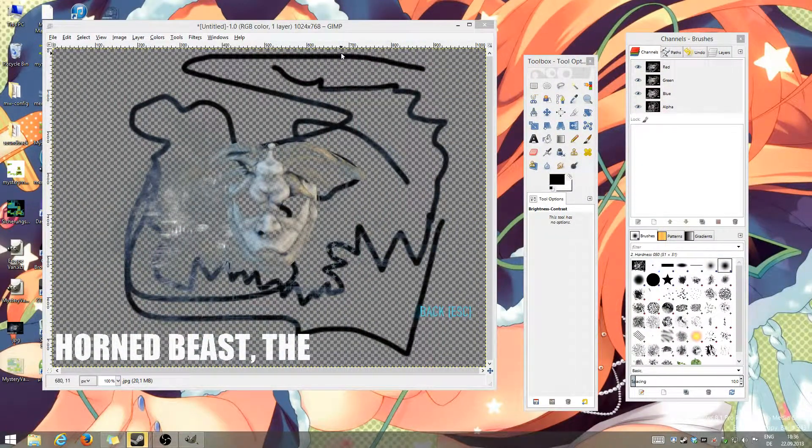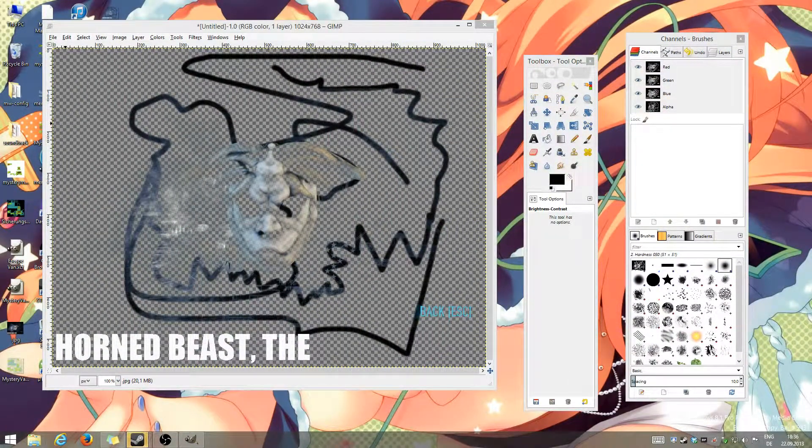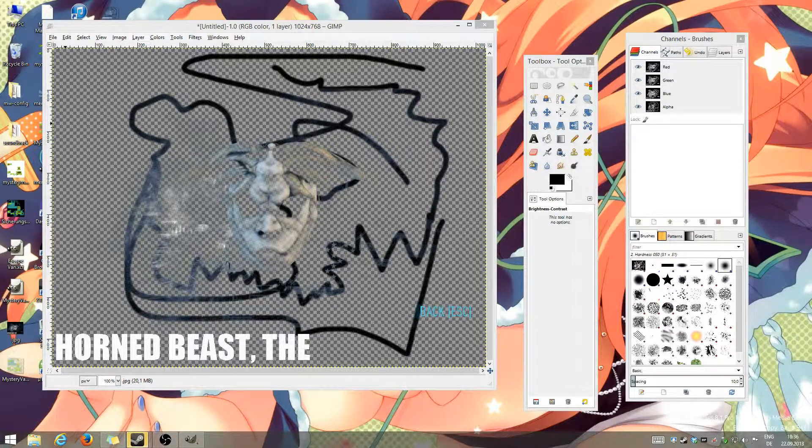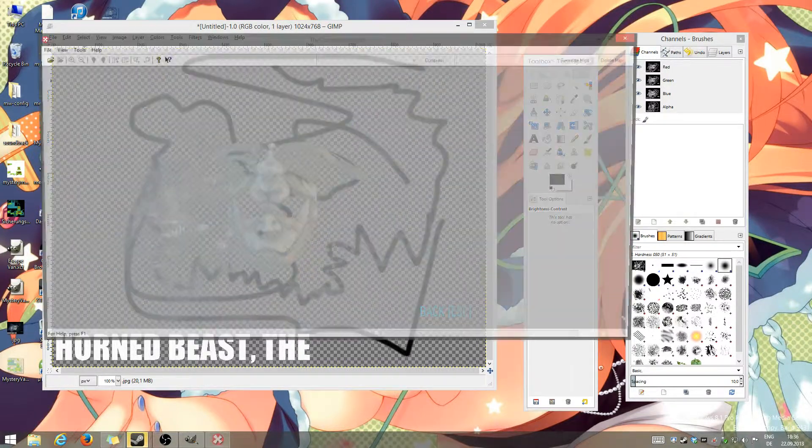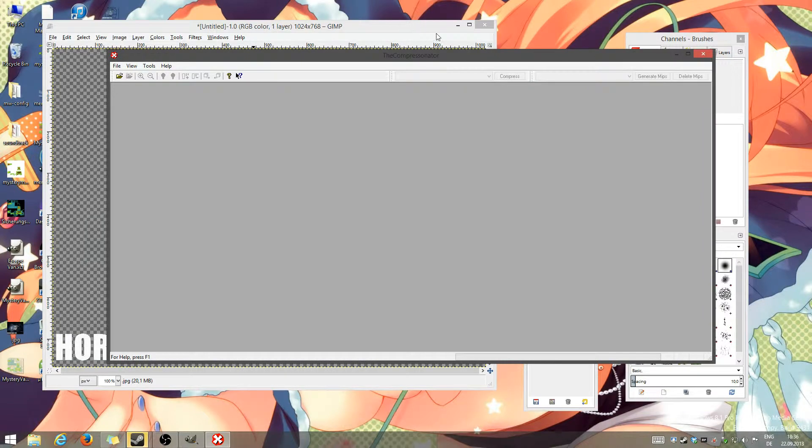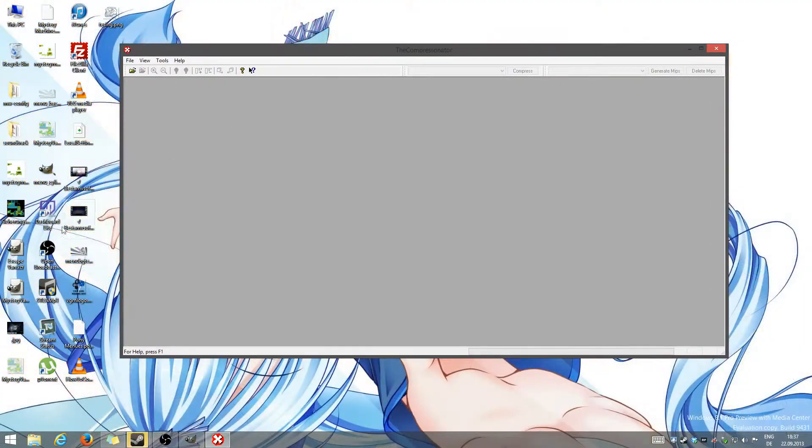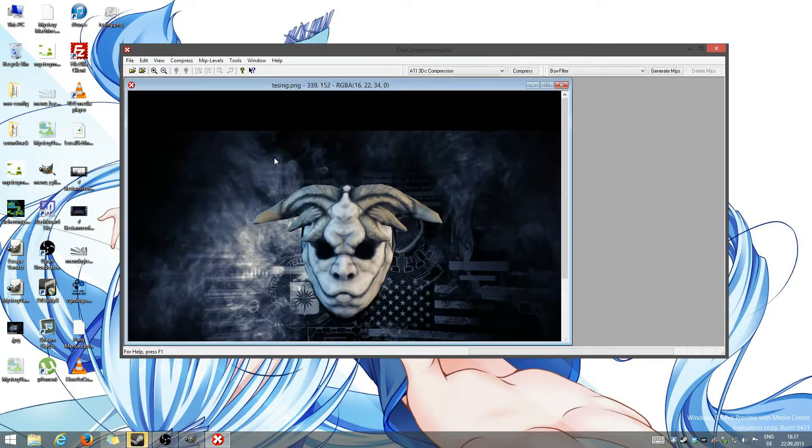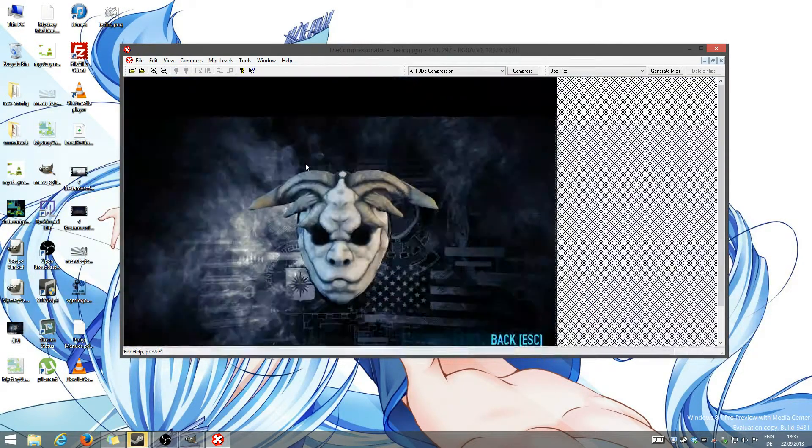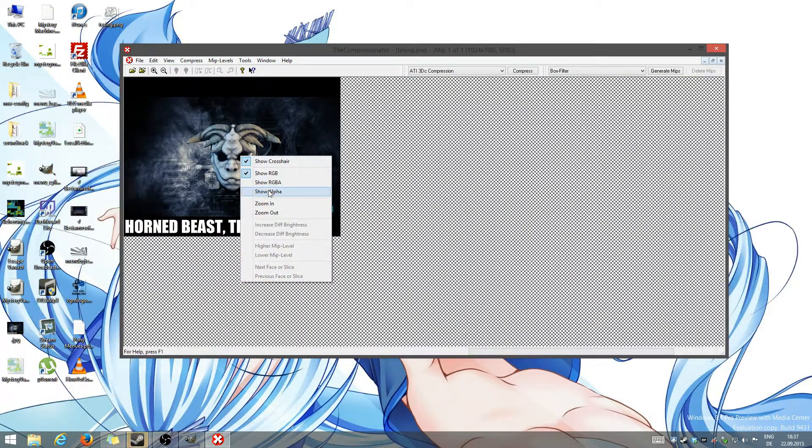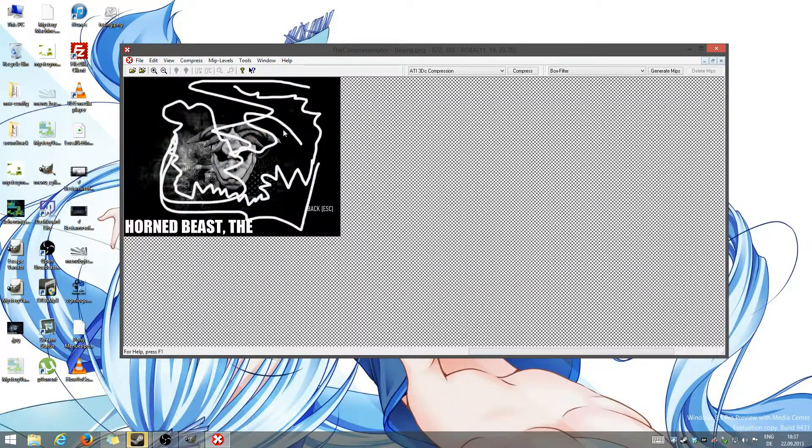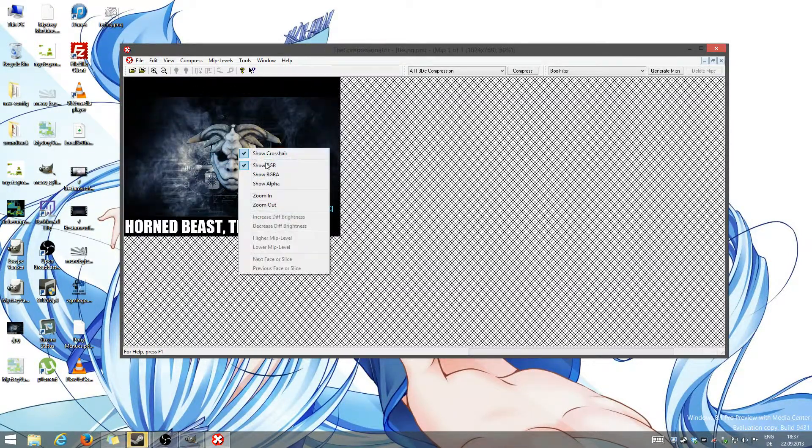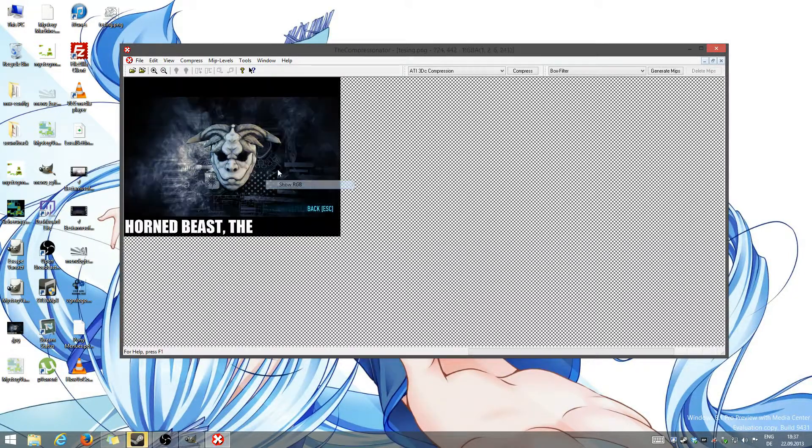I'm just gonna use the compressornator, which is a program by ATI AMD. It's free, free to download. That's why I'm using it. Show alpha. This is our alpha layer. This is our color layer.